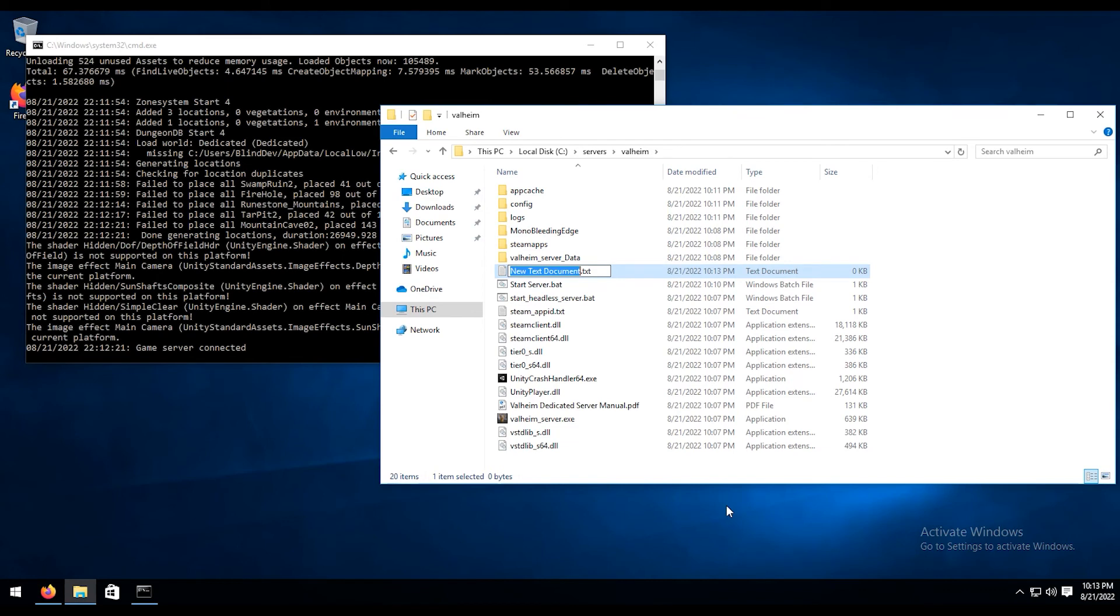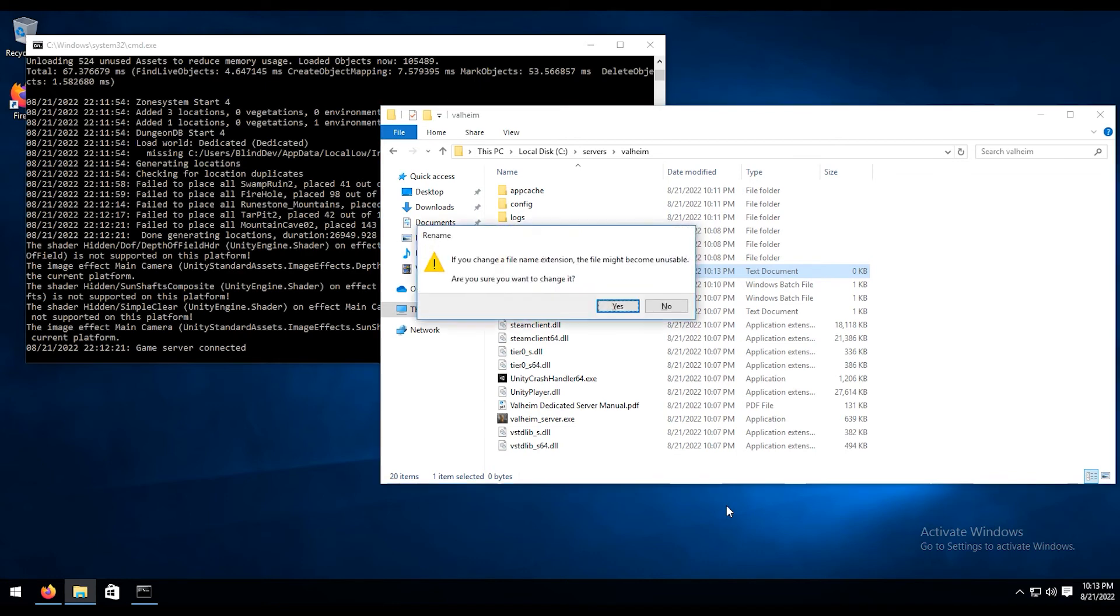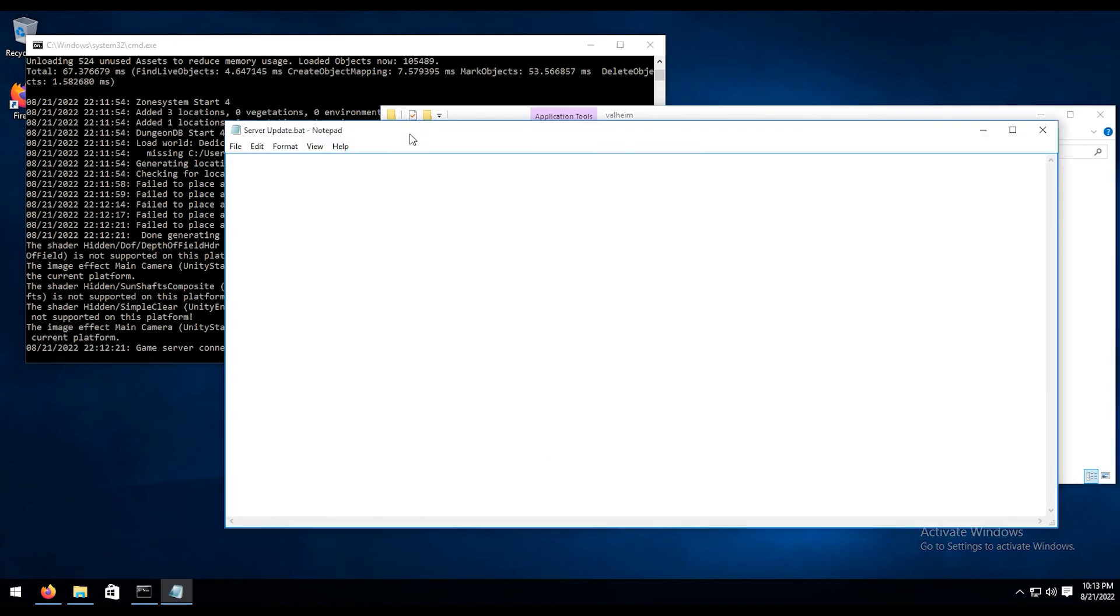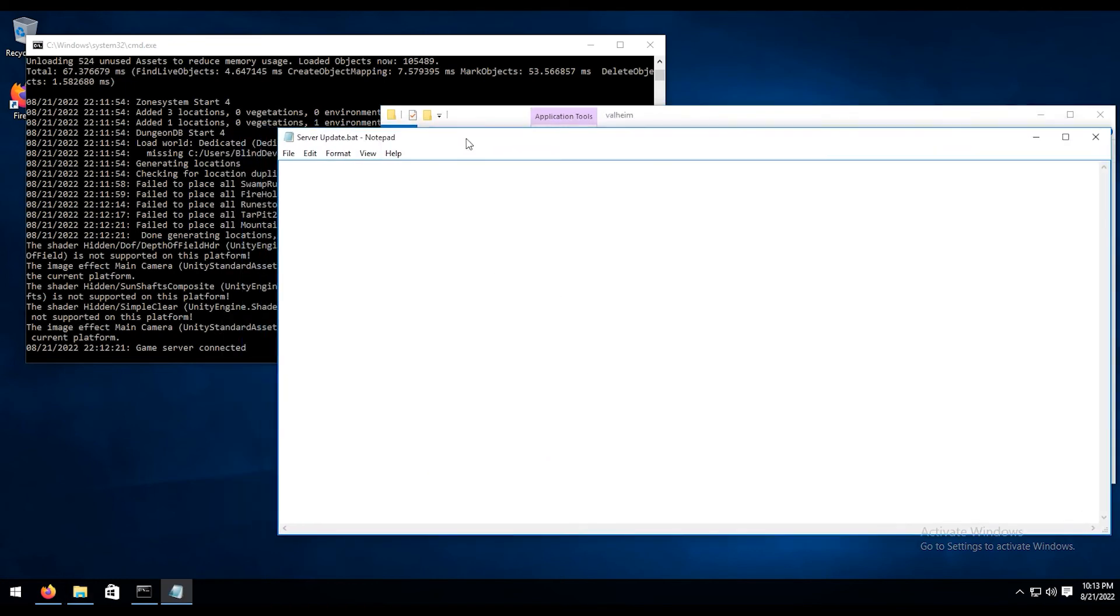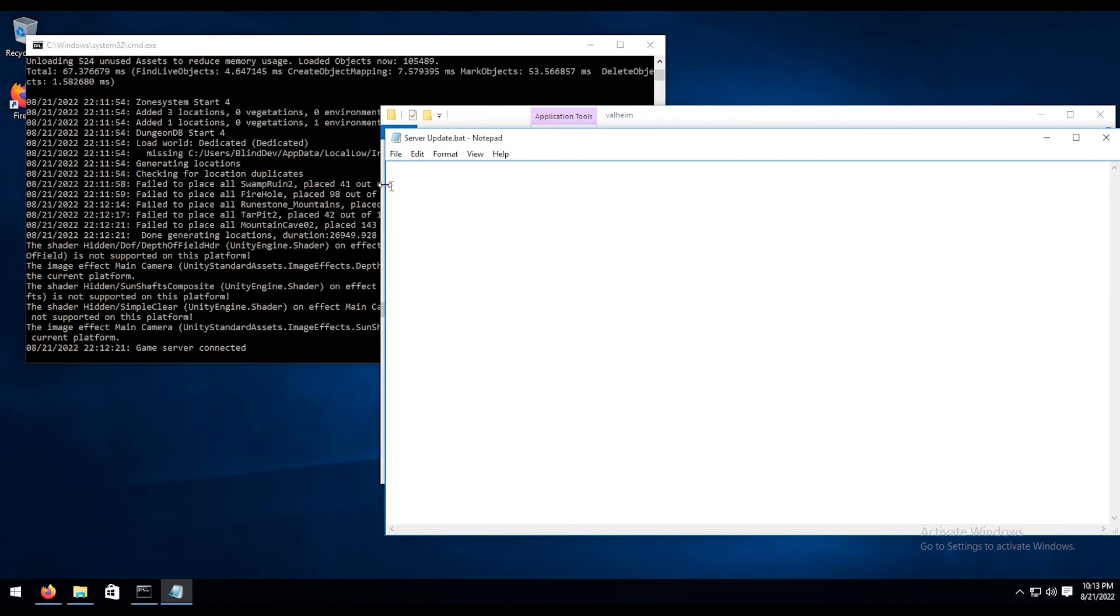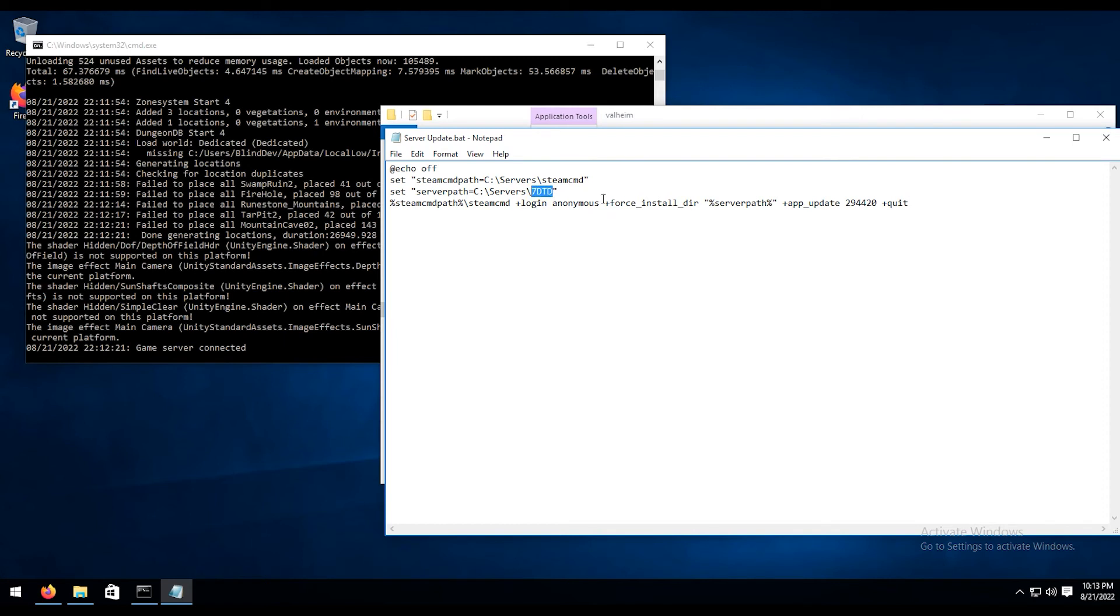We're going to name this server update, take out the TXT and rename it to a bat file. Hit yes to confirm that. Right click and hit edit. I'm going to paste this in from another tutorial video, just because it makes it easier for me instead of having to type everything in here. So this is going to be called Valheim. In my case, these are lowercase not capitalized.